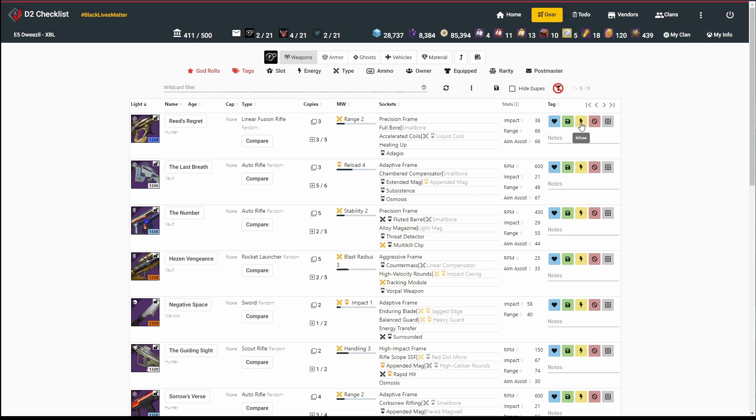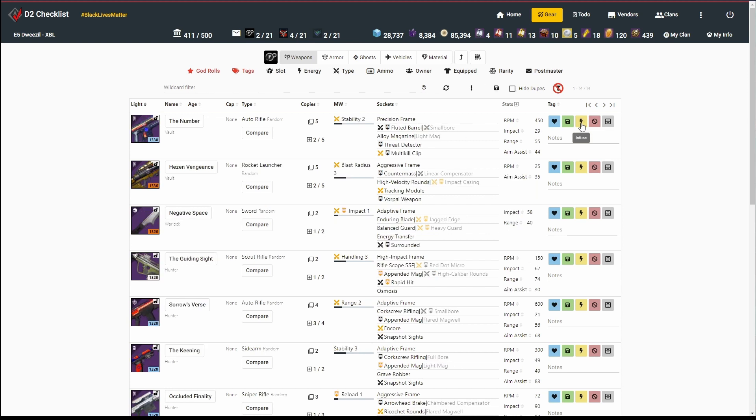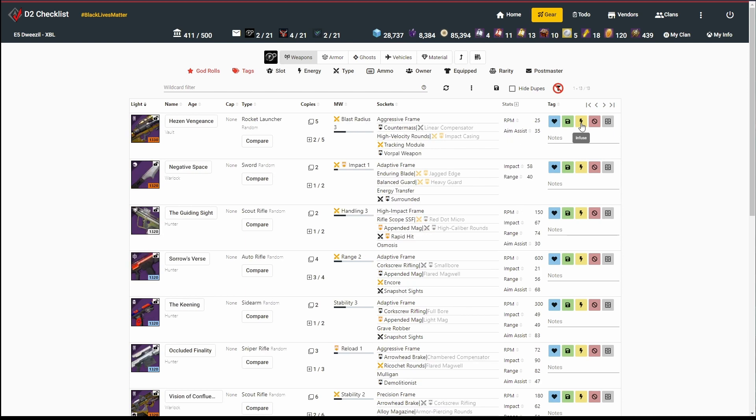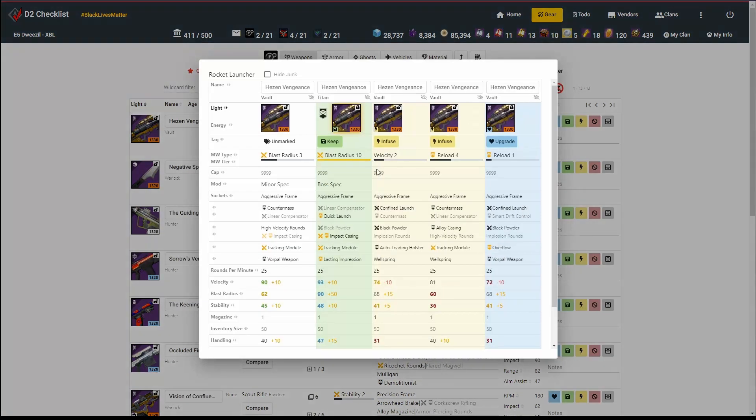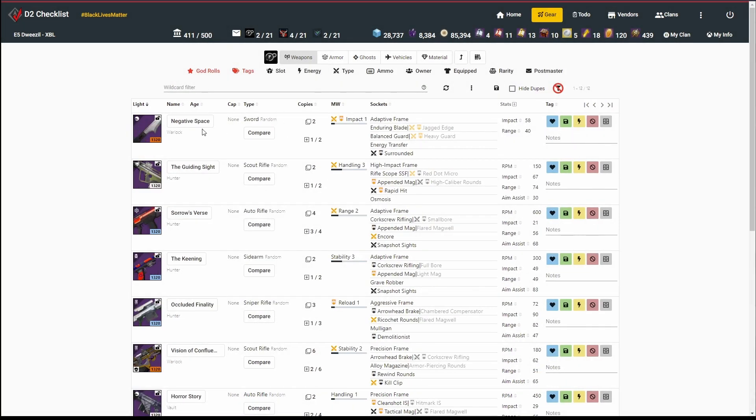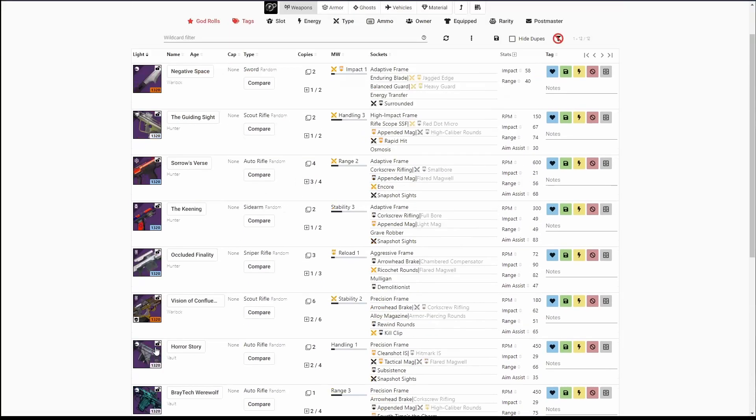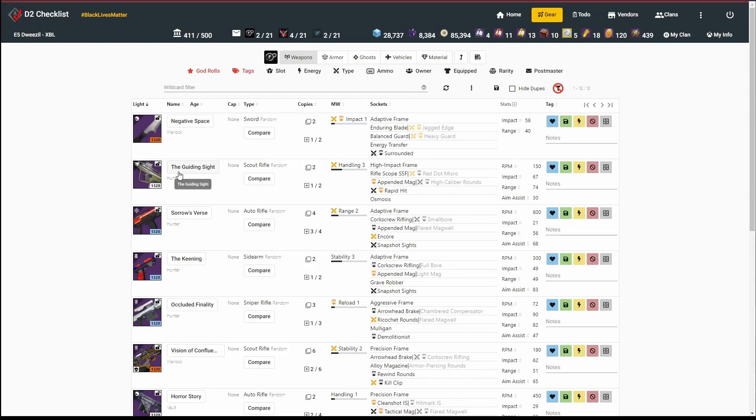Reed's Regret has garbage perks. That's fine, he's infuse. Last Breath, not terribly interested. I've got this Number, again not that interesting. I've got this Hezen Vengeance. I already know I have five of these. I've got plenty of good stuff going on here, so I'm going to mark him as infuse.